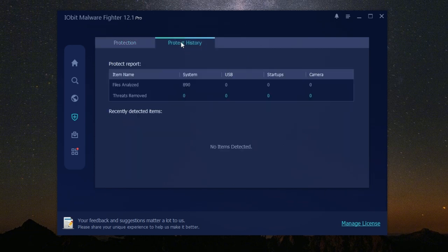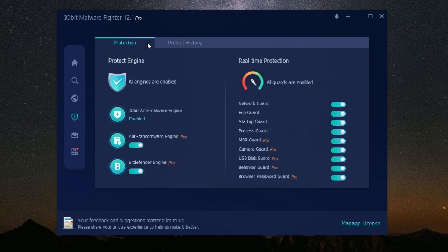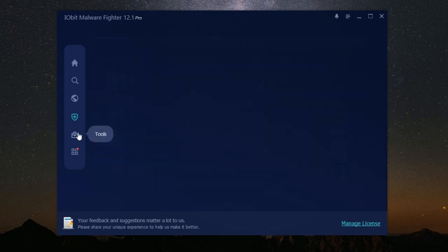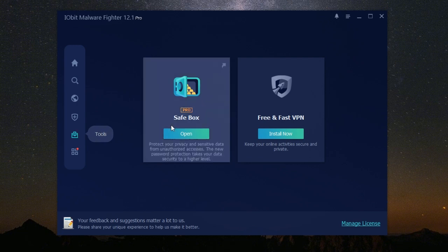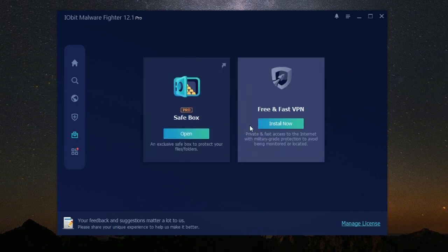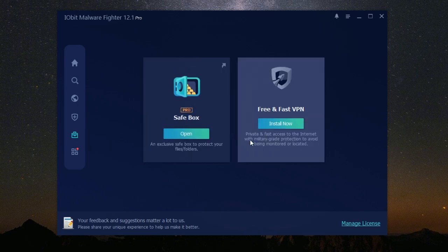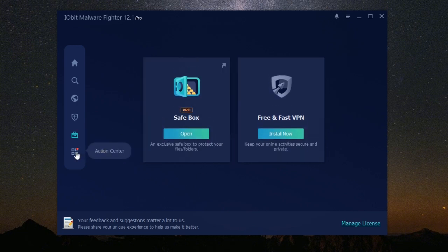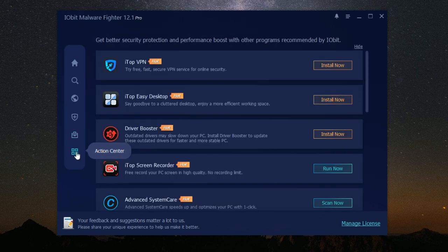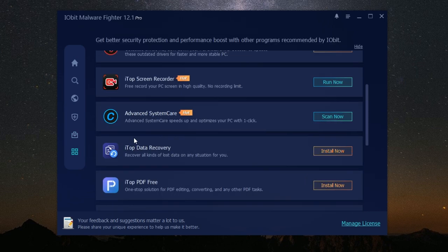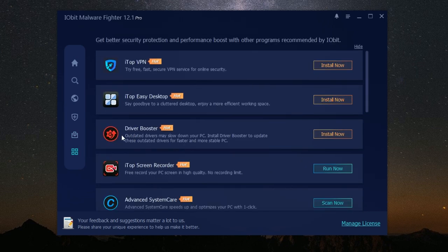IObit Malware Fighter takes care of your security while automatically updating itself with the latest malware definitions, so you always have the most up-to-date protection. Whether you're a beginner or an experienced user, IObit Malware Fighter is designed to be accessible to everyone. It's a powerful security solution that's incredibly easy to use, making it an excellent choice for anyone looking to protect their computer from malware.